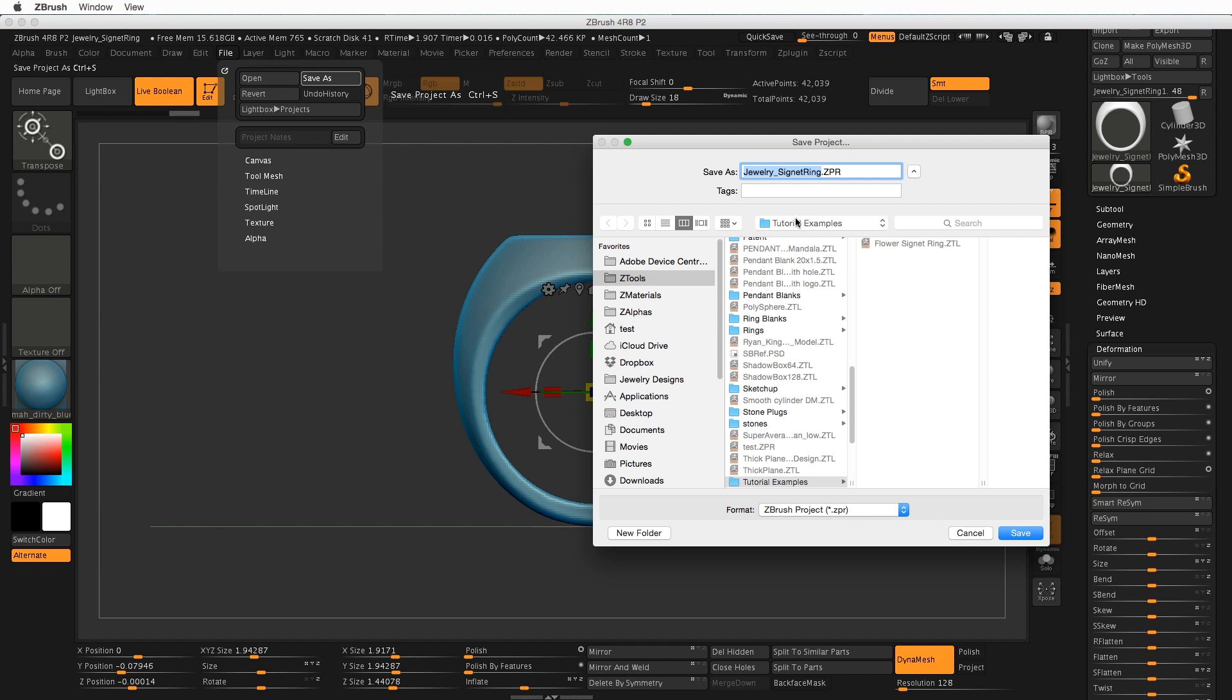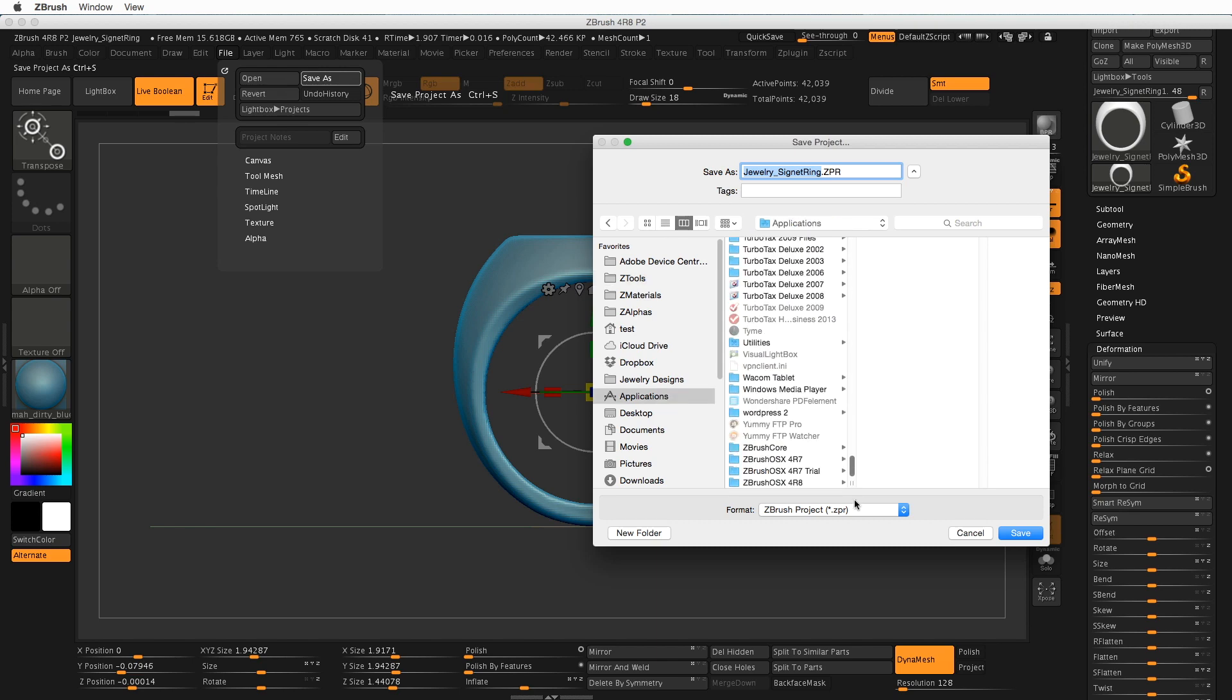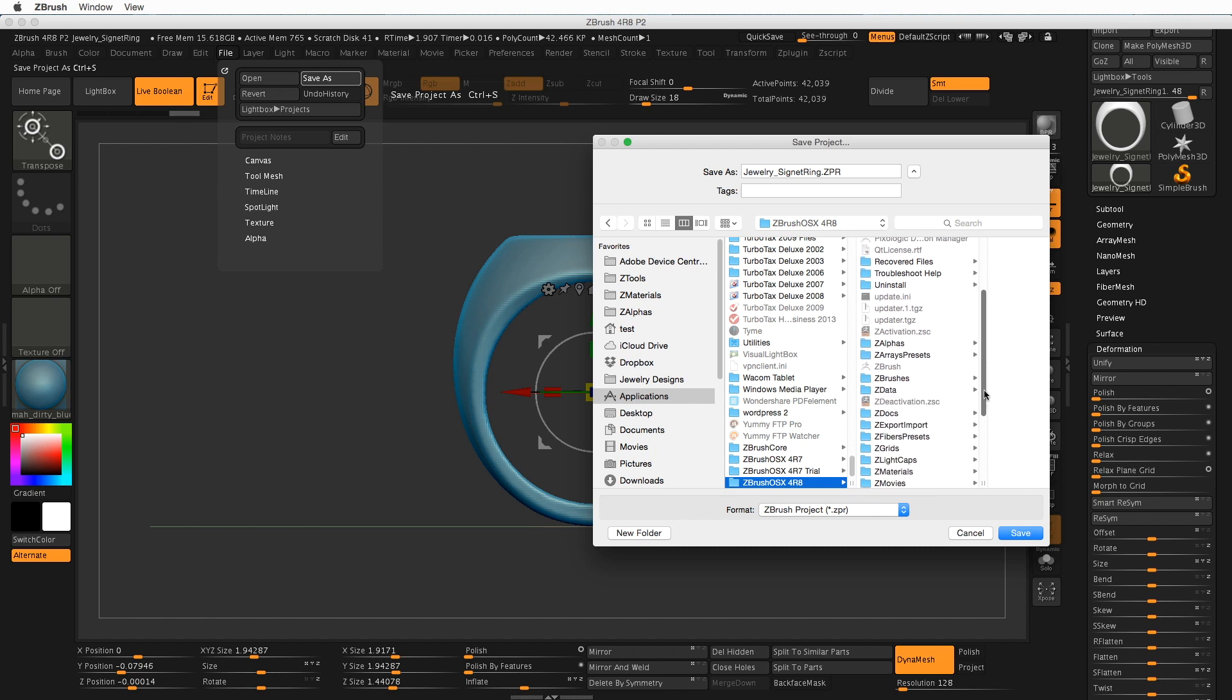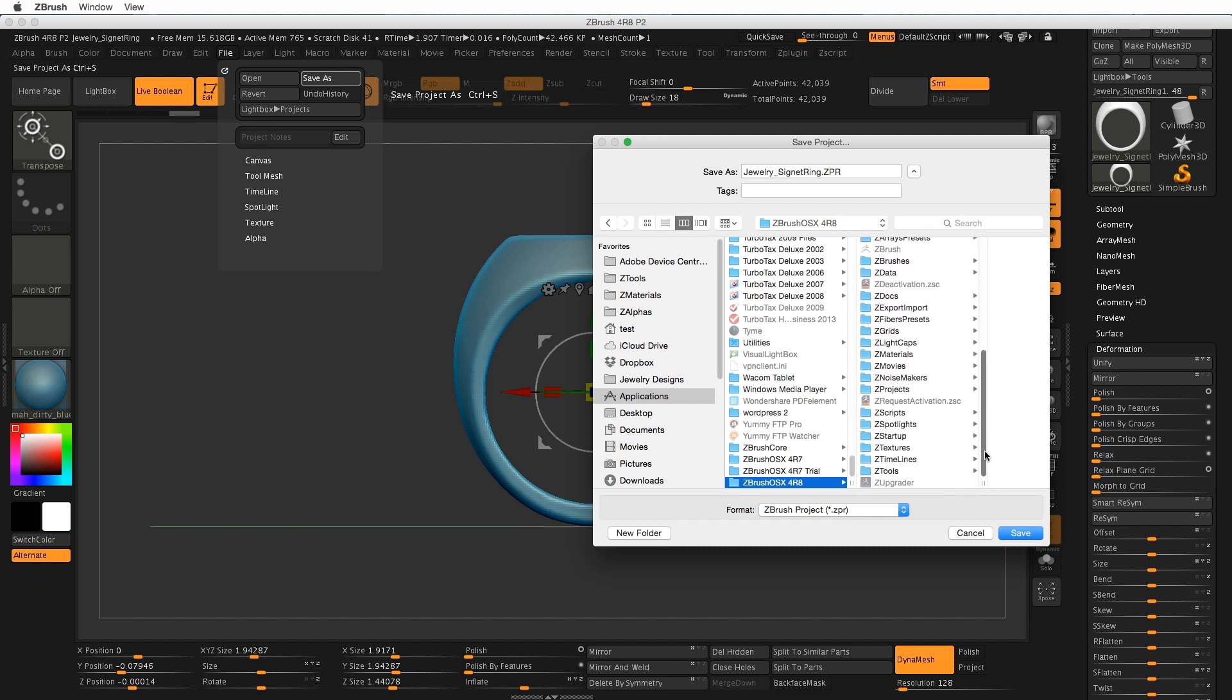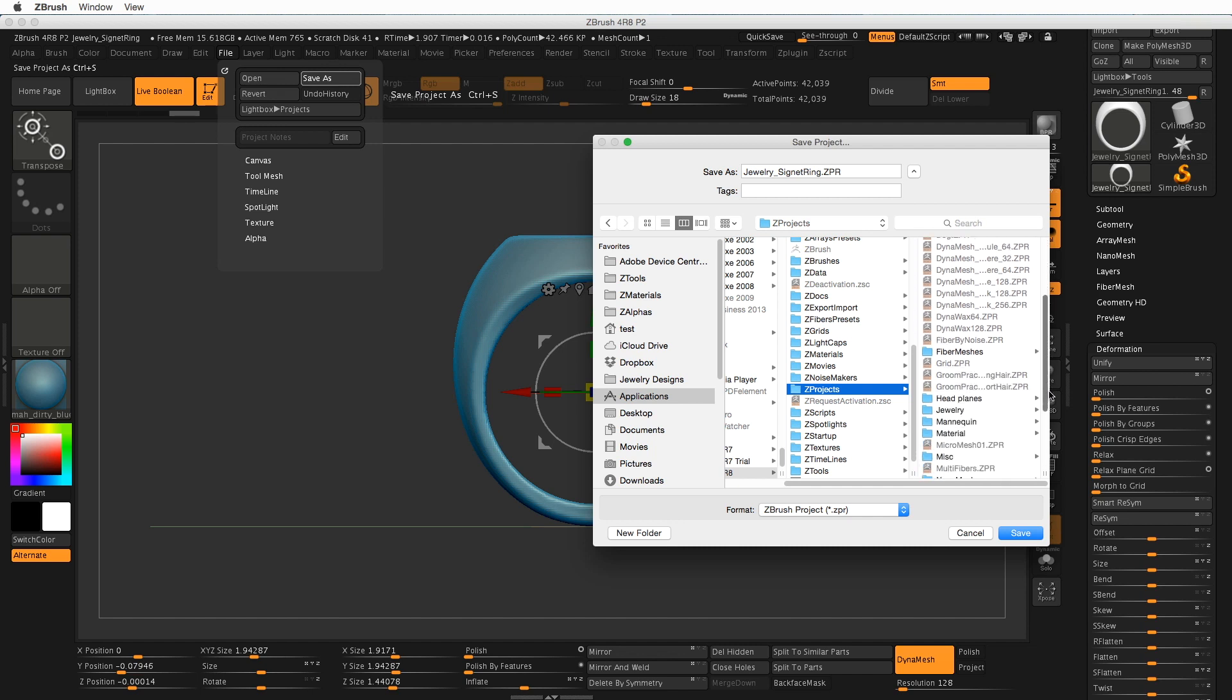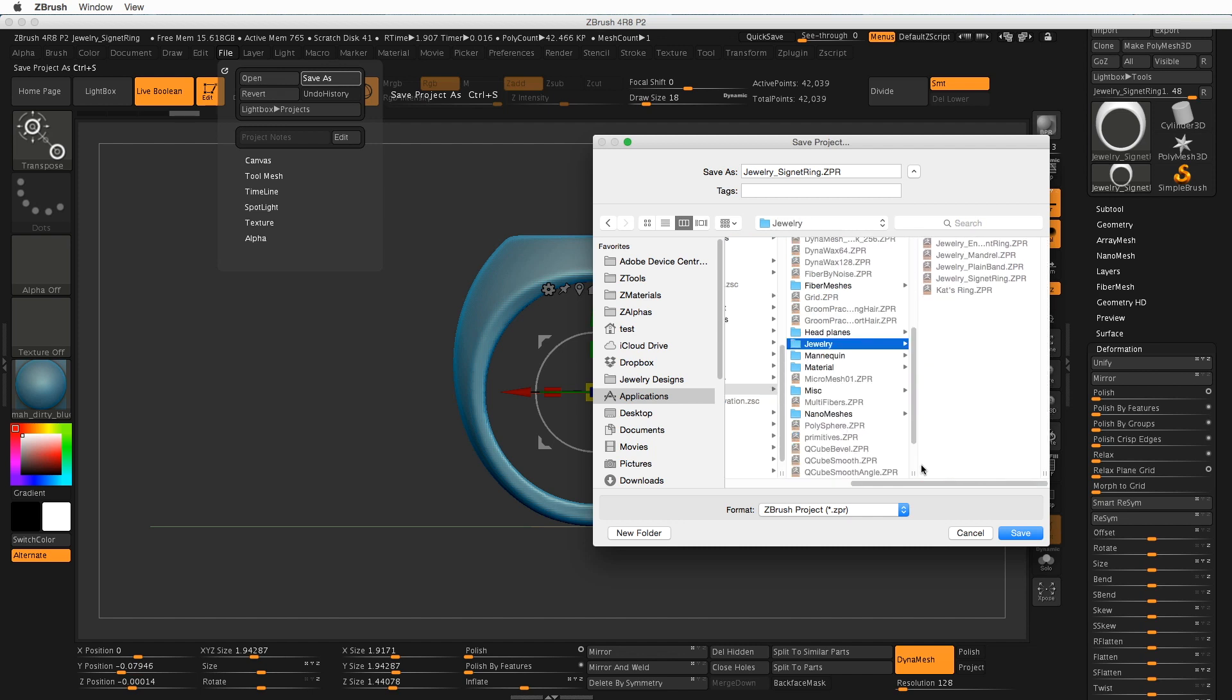Now I can go back to, let's see, my Applications, scroll down to the bottom, find ZBrush. We're looking for ZProjects. There it is. When you find that folder, I'm looking for Jewelry because I want that to be in the Jewelry folder. And then I could call this Hollow Signet Ring.